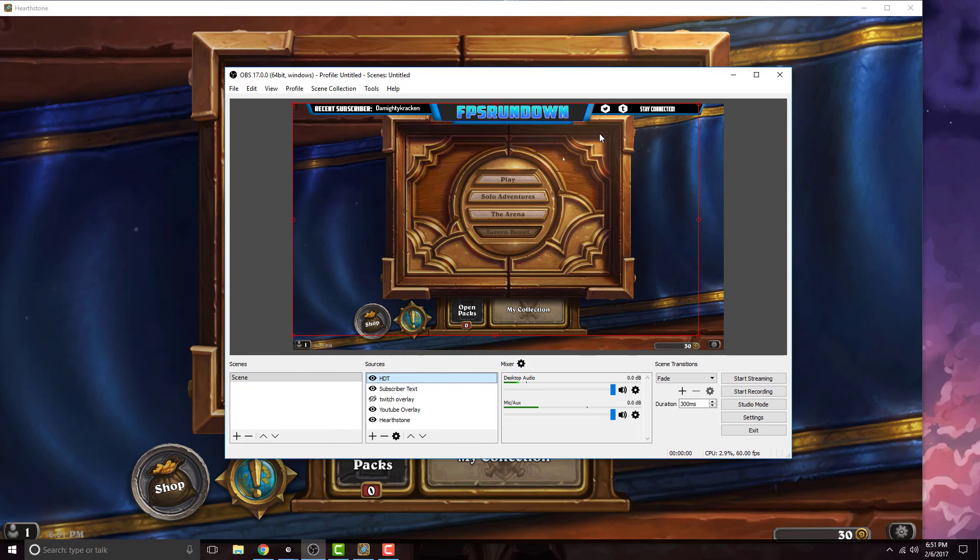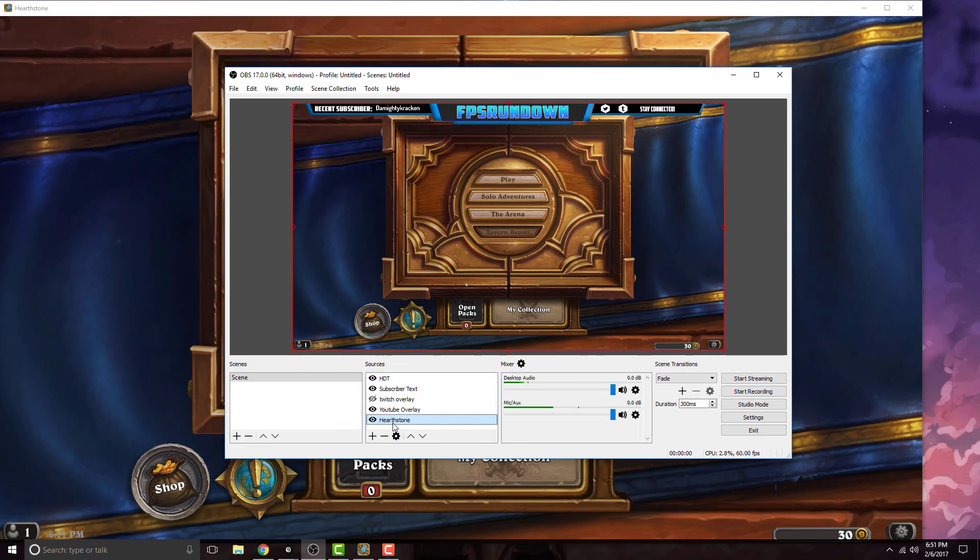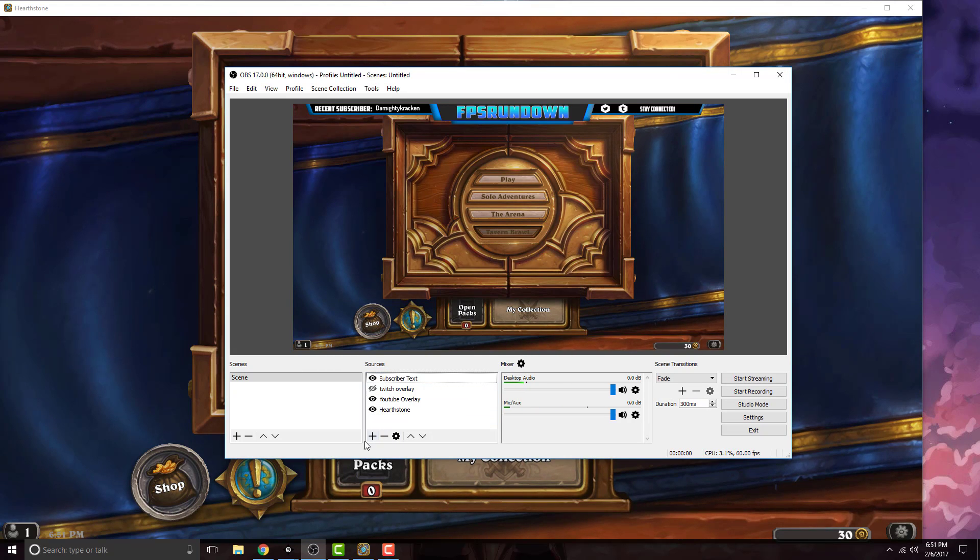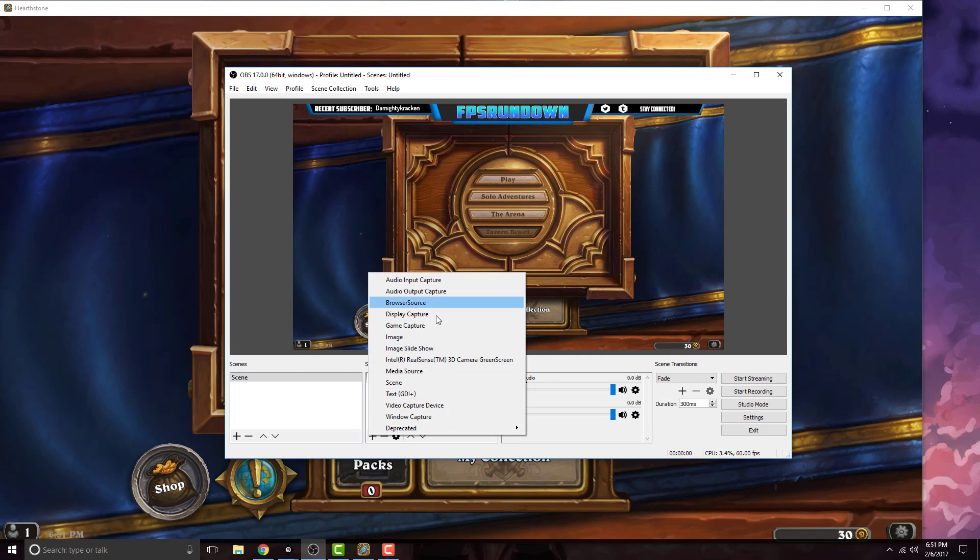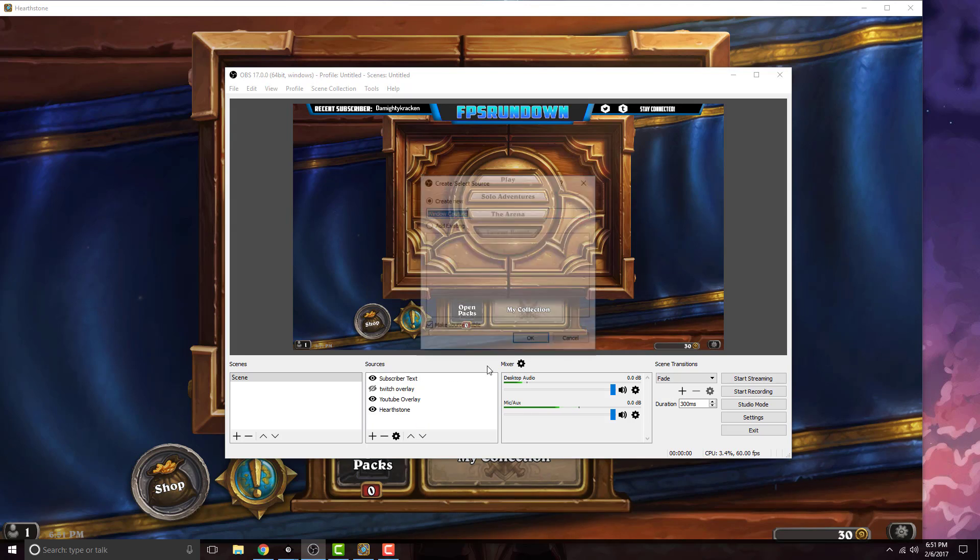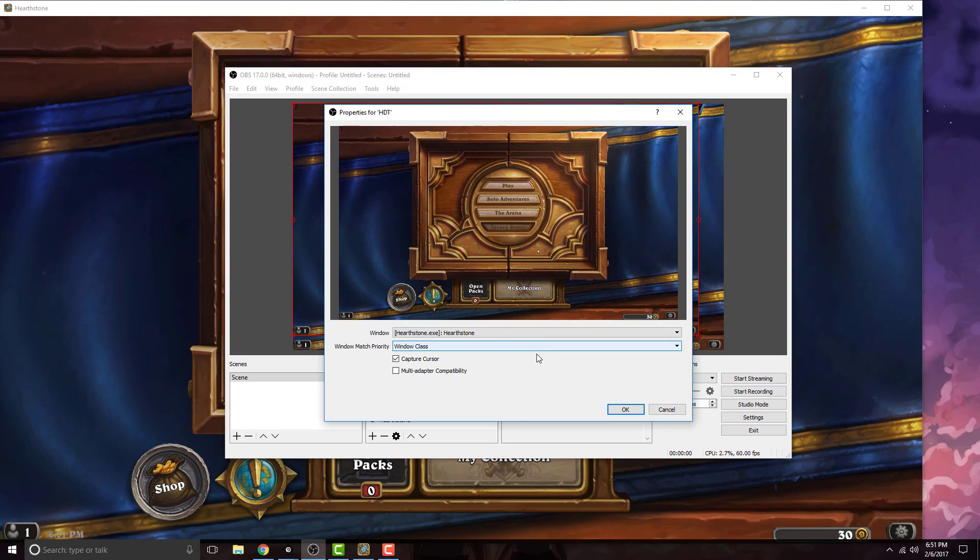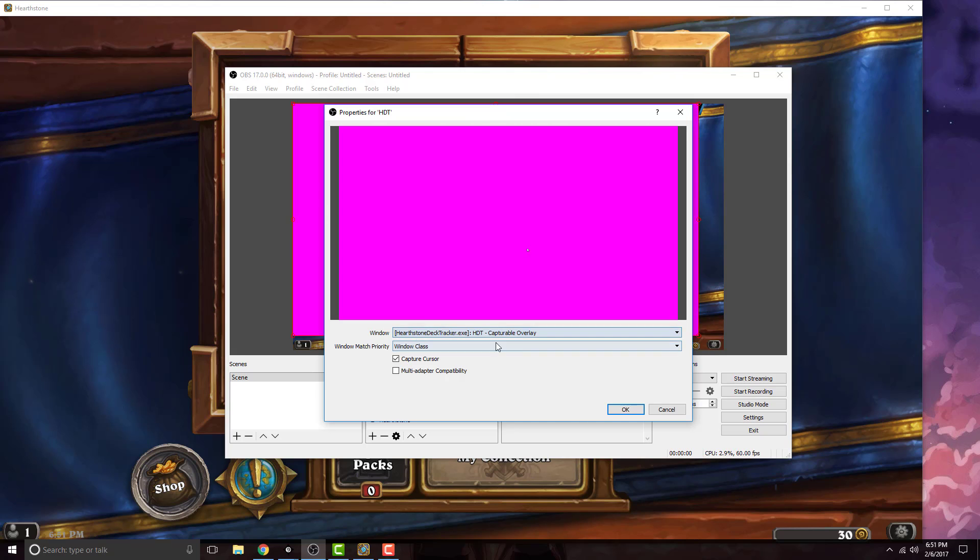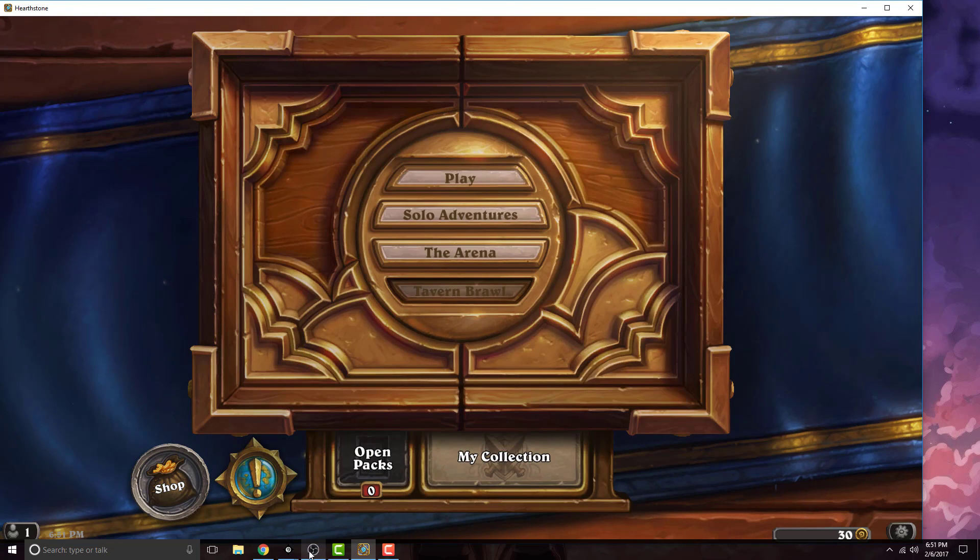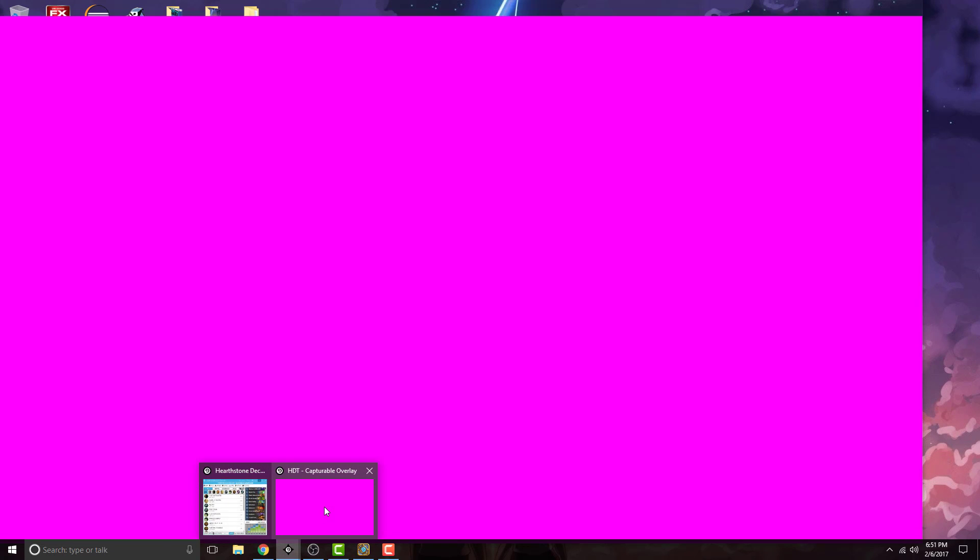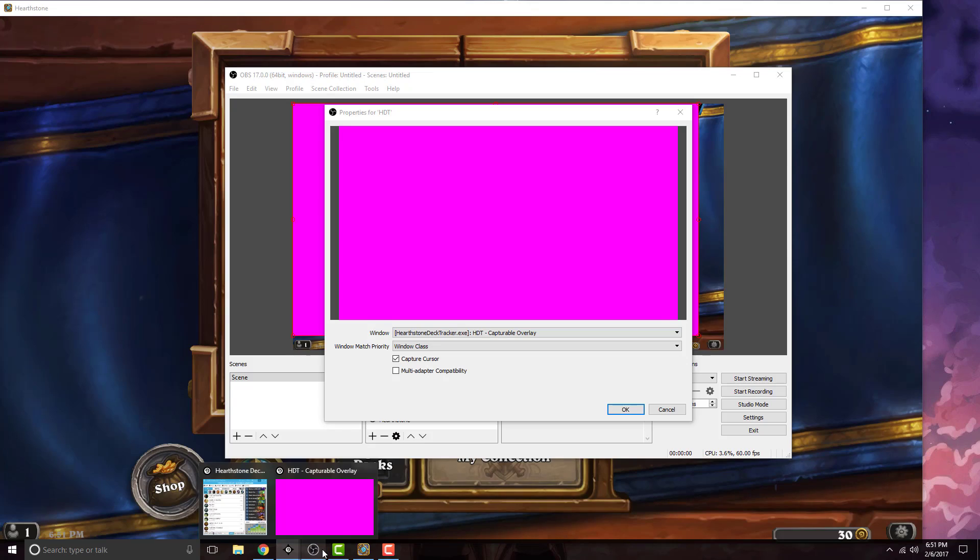Now you're going to want to go to your OBS, this is where everything happens. Let me delete mine just to show you. Make a new window capture, name it HDT for Hearthstone Deck Tracker. You're going to pick the window that we just made, which is the HDT capturable overlay.